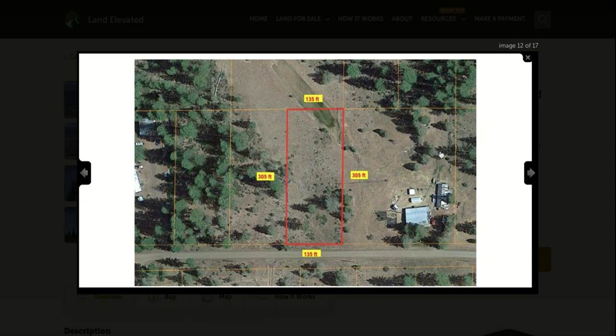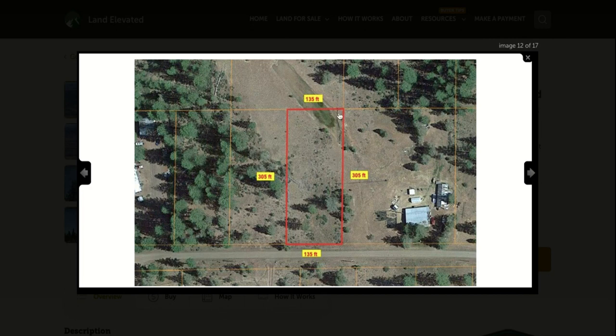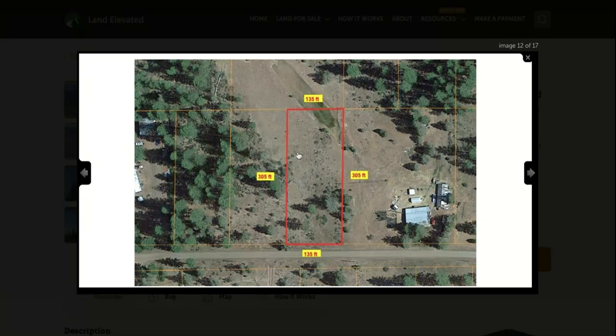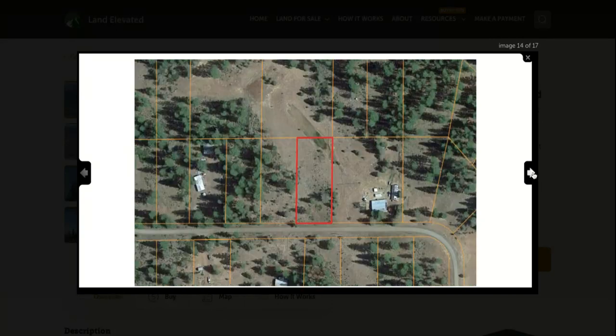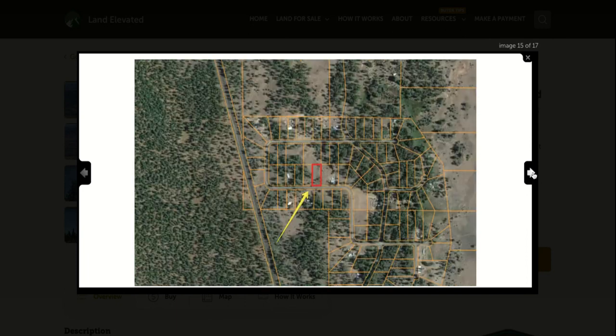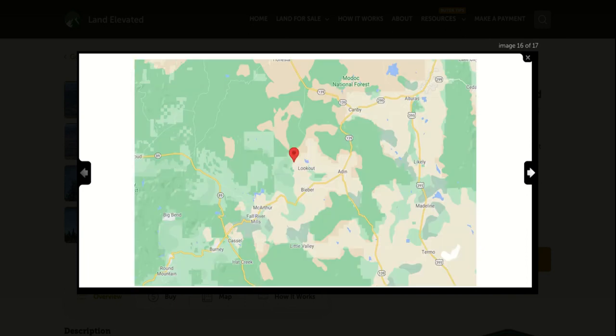All of these parcels, as you can see, are standard rectangular shaped plots. This one's 135 feet on the side next to the road and then 305 feet back. And again, you can see some nice trees on the property, nice trees surrounding the property, but also great that it's already been partially cleared. So makes it that much easier to build your mountain getaway house up in Northern California.